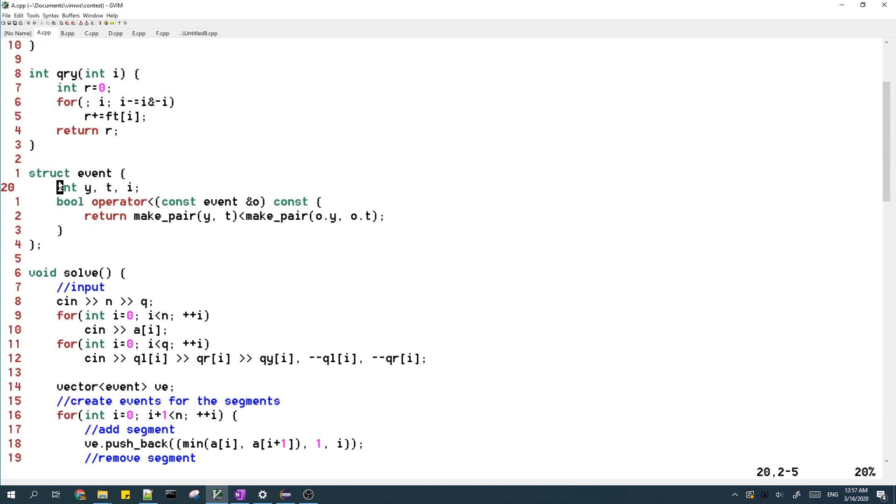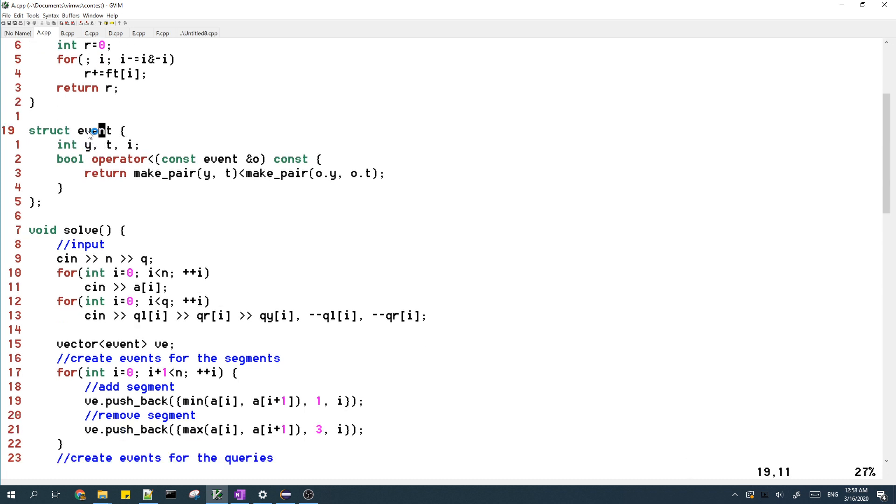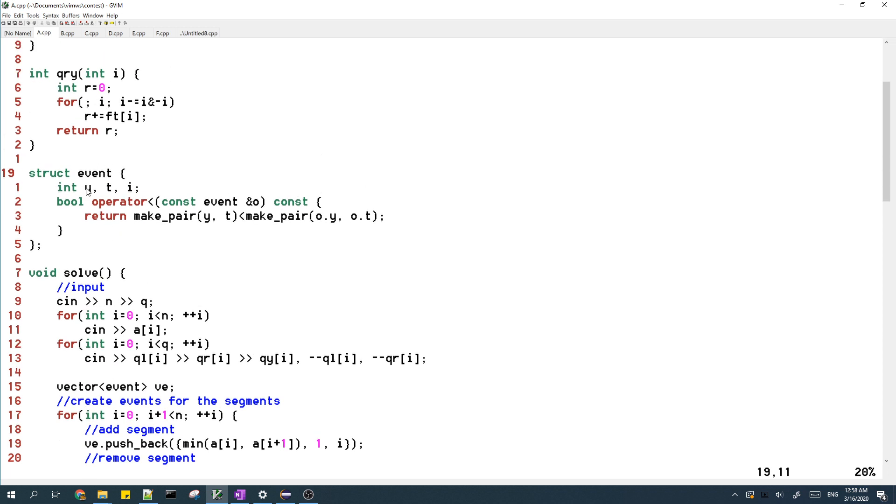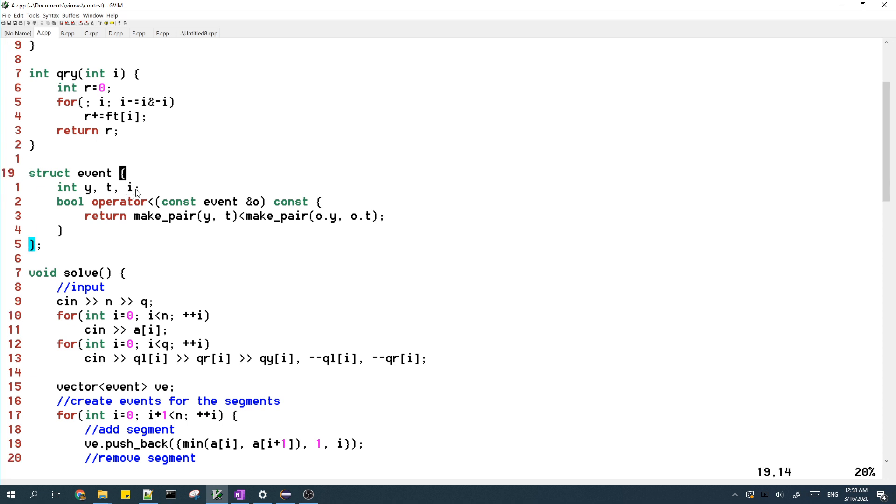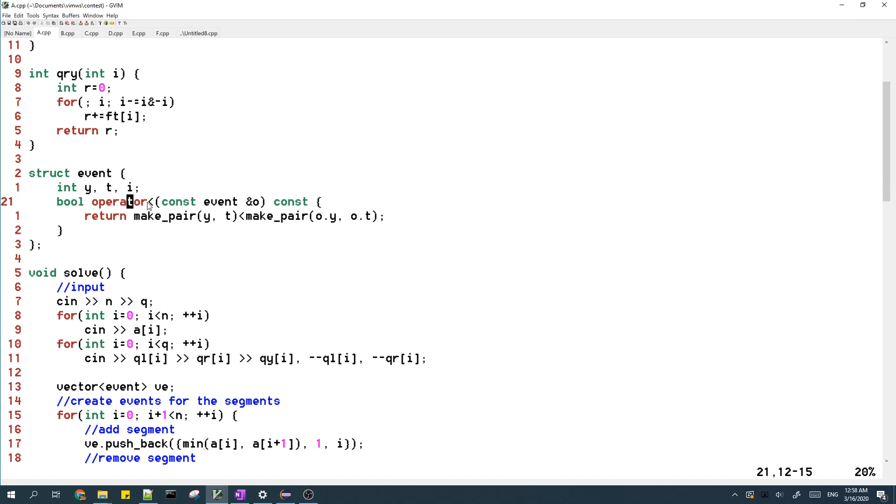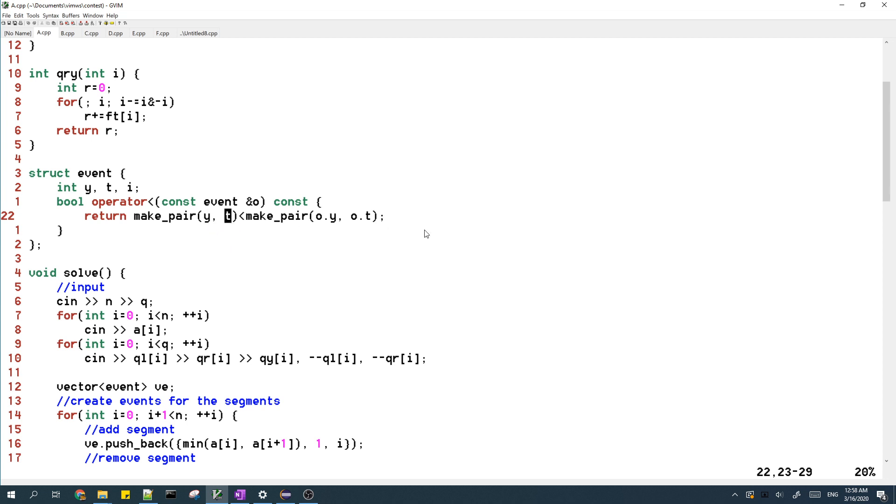Then I have a structure which I call event. This event will be used later in the sweep line algorithm. Each event is described by a Y coordinate, the type of the event, and some additional information about the event. We process the events in increasing order of Y, and if two events have the same Y, then we tie-break the events by their type.